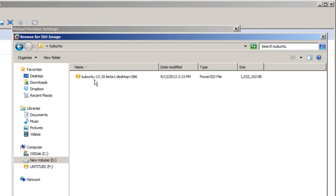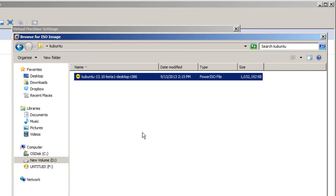And I downloaded the Kubuntu 13.10 beta 1 desktop 86 bit. They do have the 64 bit. I will place the link at the bottom of the video in the description part so you guys can get a copy of it.